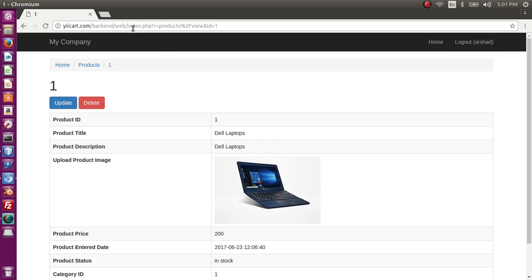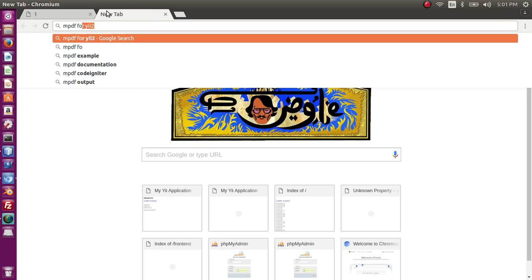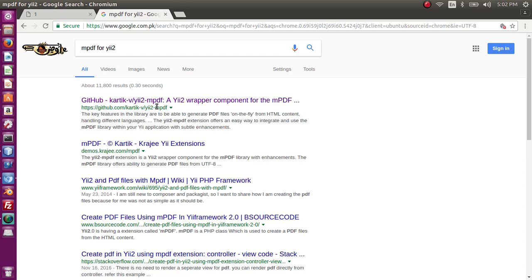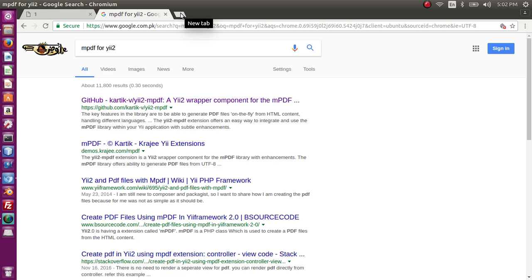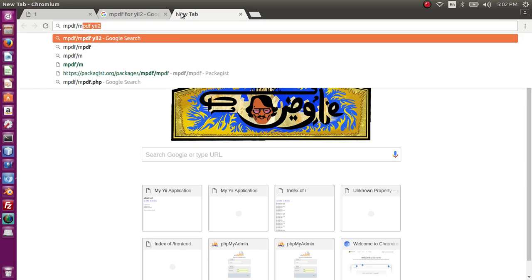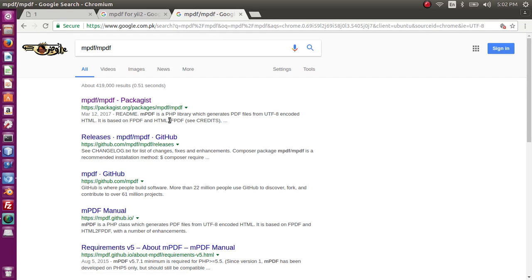The most common PHP library for PDF is mPDF, and almost every widget generating PDF for Yii2 uses the same library. If we search mPDF on the internet, the most common result is Kartik View and they are also using the mPDF library. We also have Krajee, they are also using mPDF. I want to generate PDF from the mPDF library directly without any widget. We can find the mPDF library and packages website.